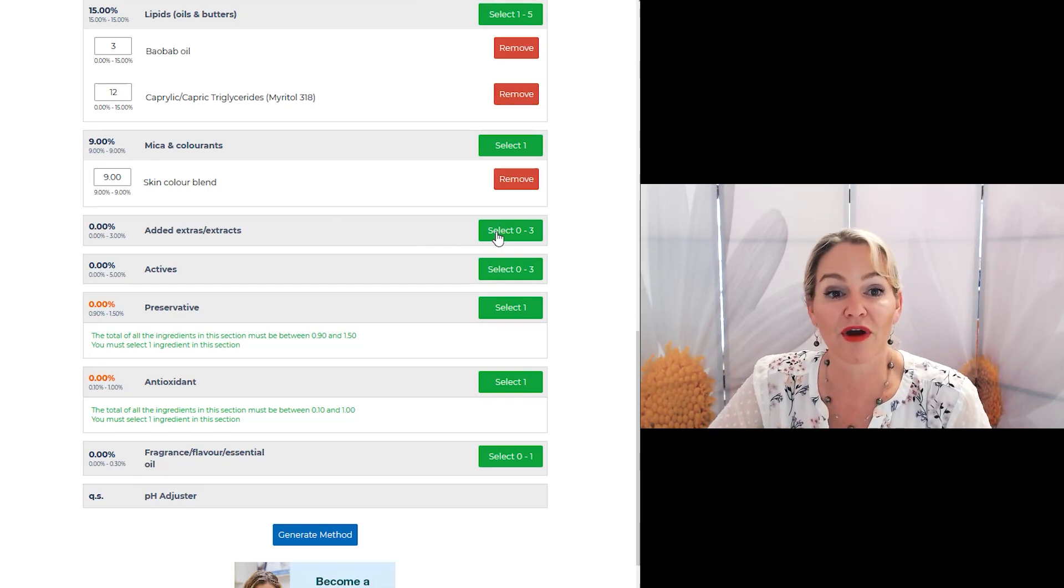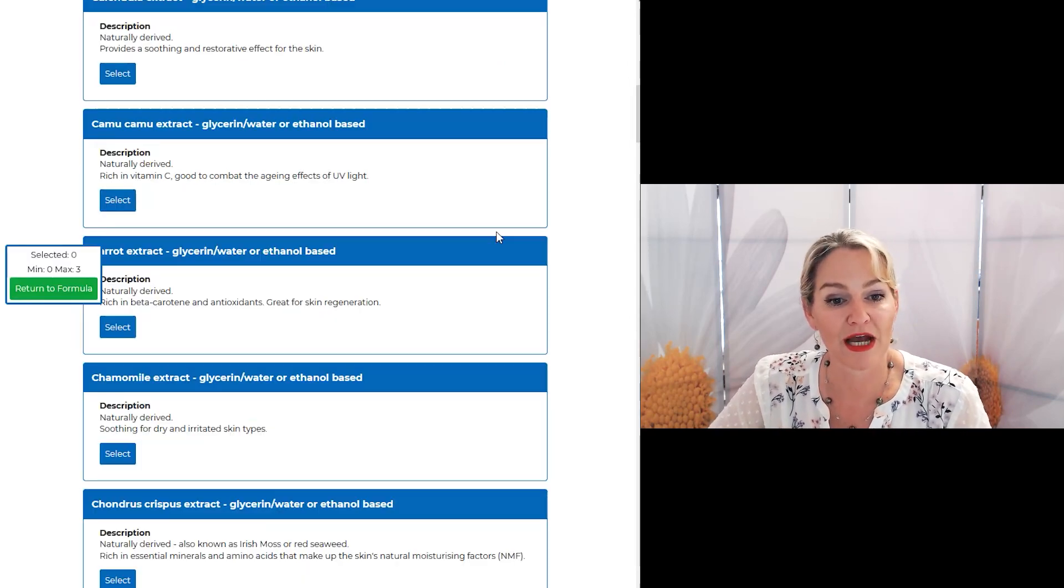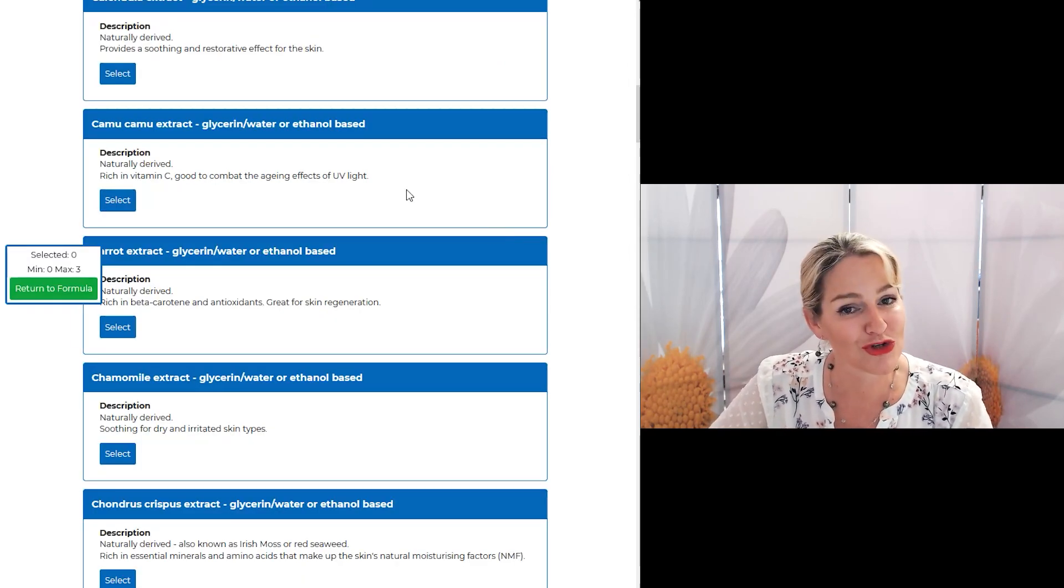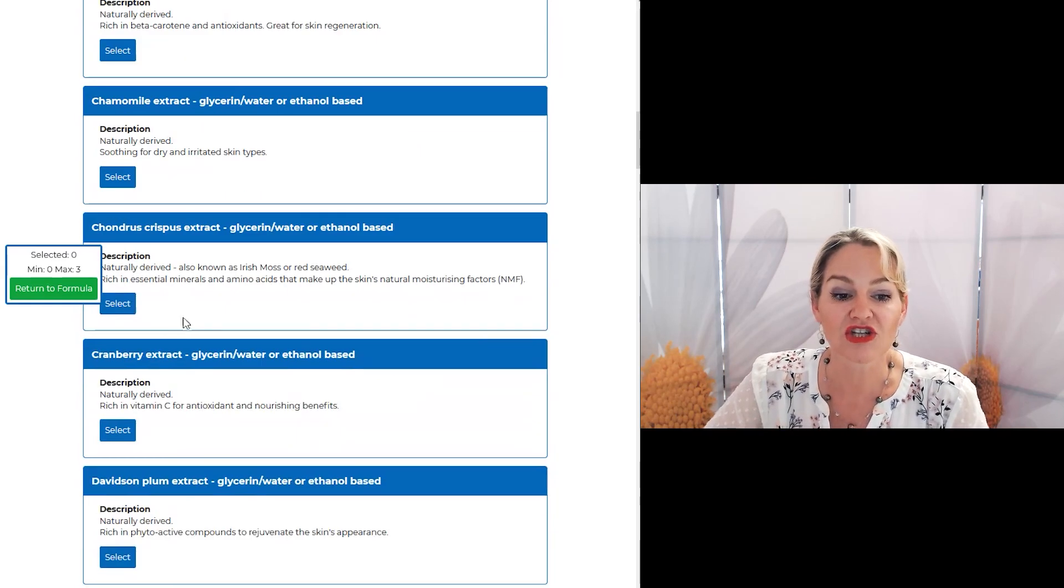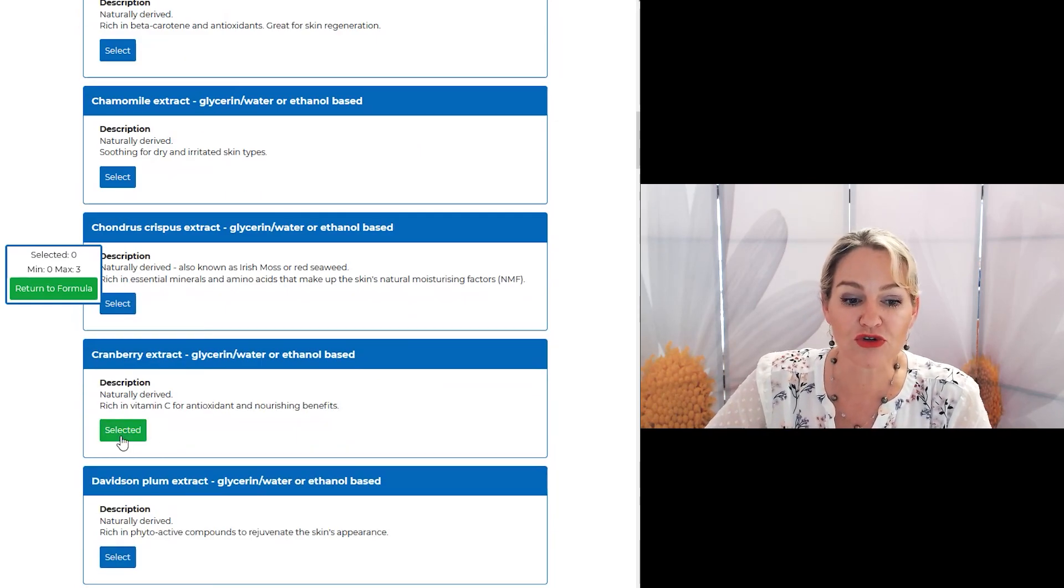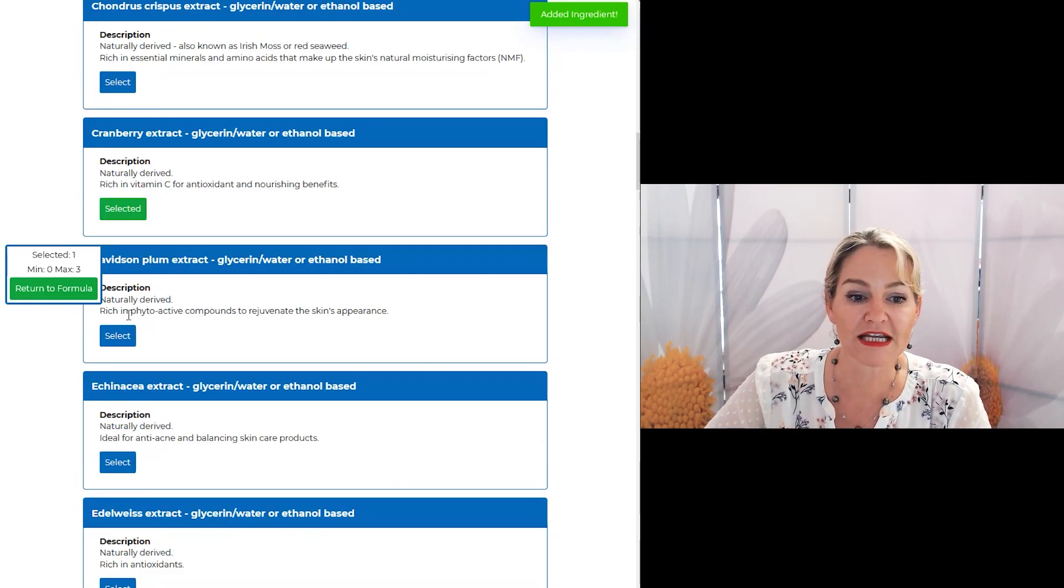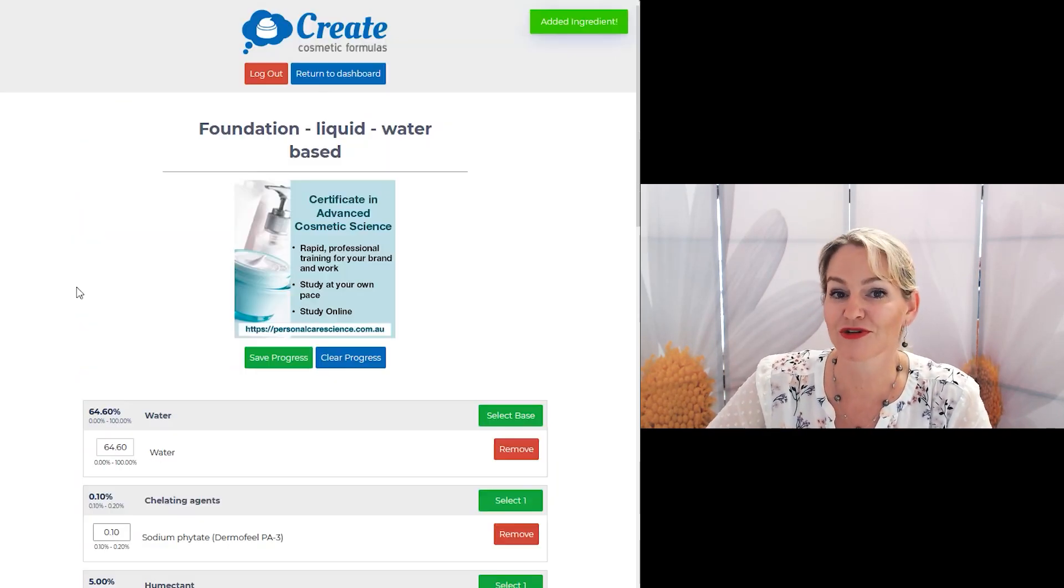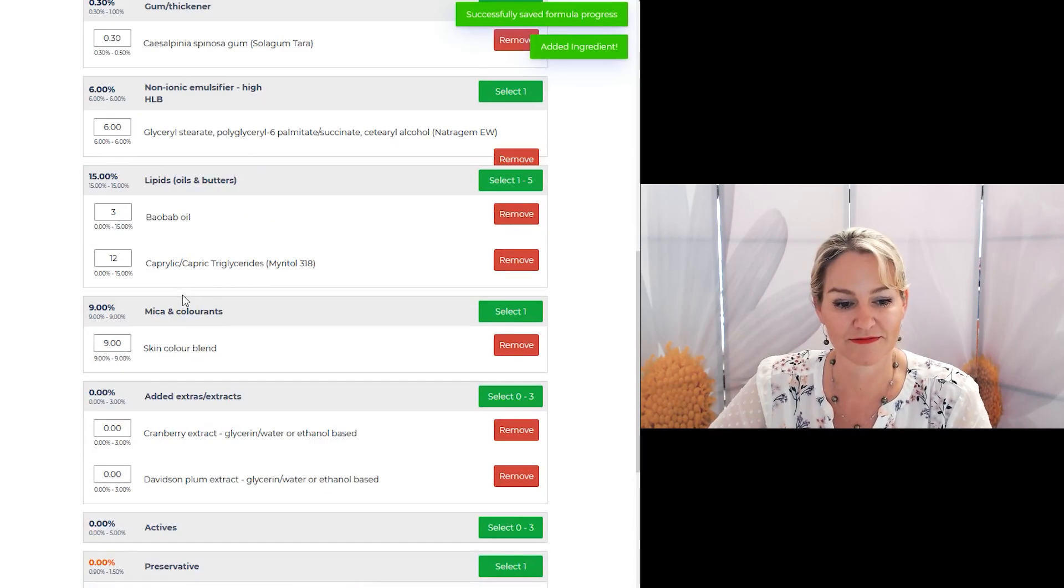Another great thing about the makeup program is I know you want to use some extracts and actives, so I've got the suitable choices and inputs for those types of materials as well.